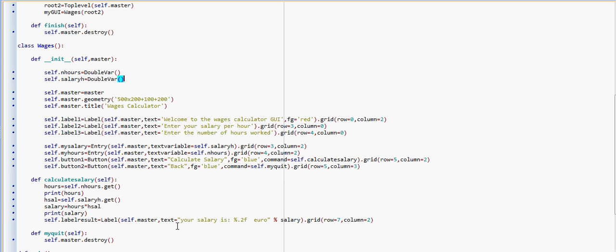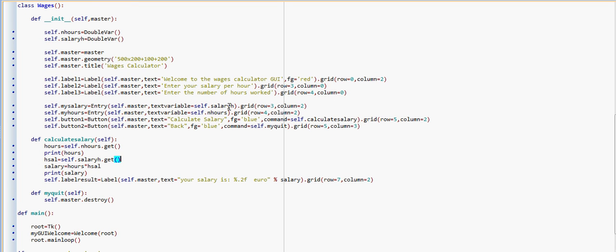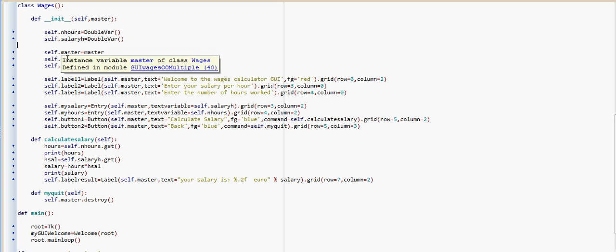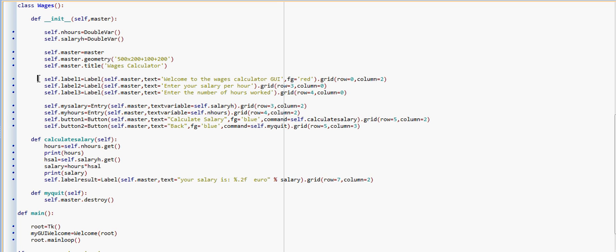Now the difference between this code and the one we used in the first example is that we're using an object-oriented approach, where each window is a class, and to refer to the variables or to any element on the GUI, we're going to be adding the word 'self dot' — in this case it's label_one, or self.salary_h — which means we're using that label of a particular instance of the class Wages. The same applies to the variables: the salary_h variable of the instance of the window.